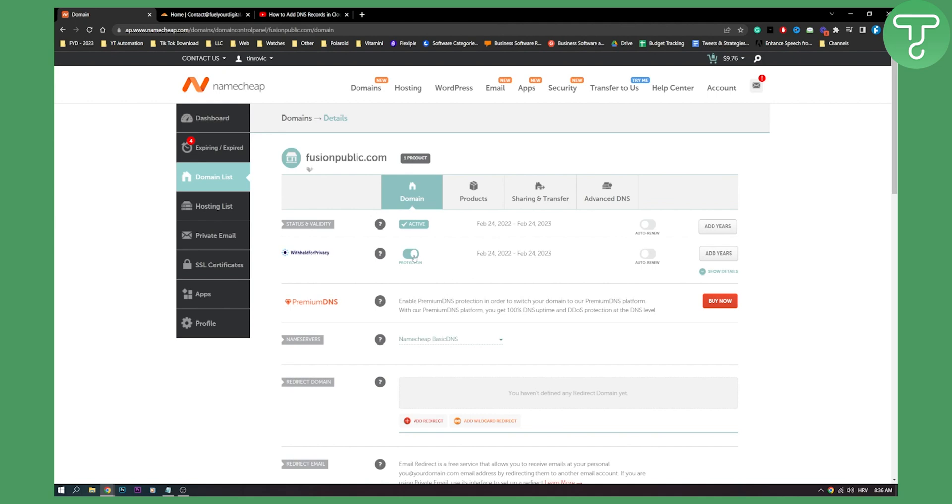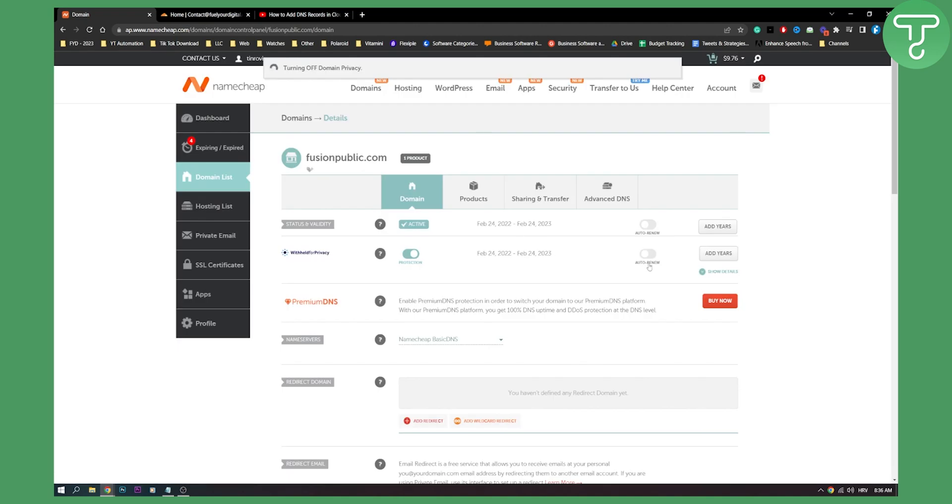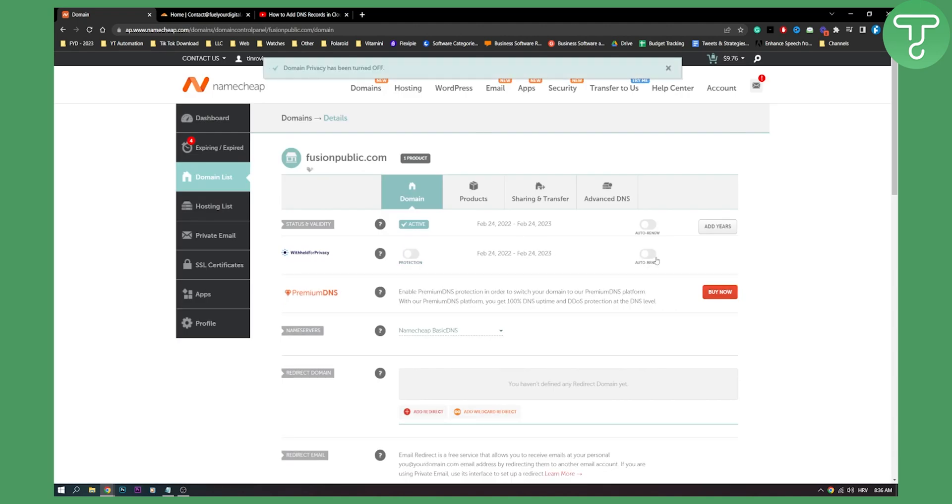So first of all make sure to disable the domain privacy protection here and make sure to disable auto renew as well.